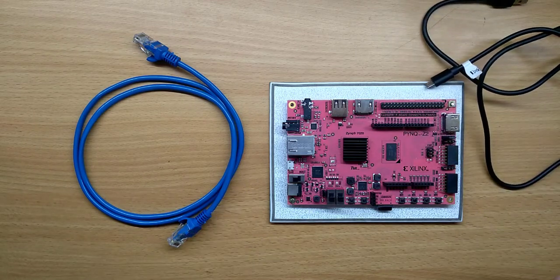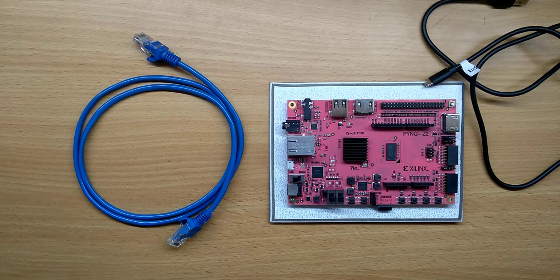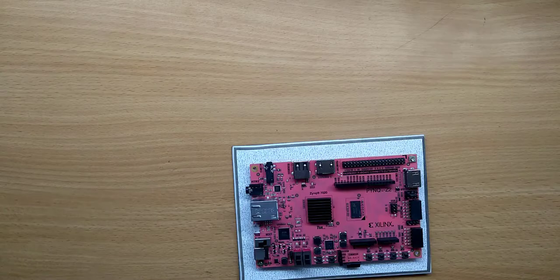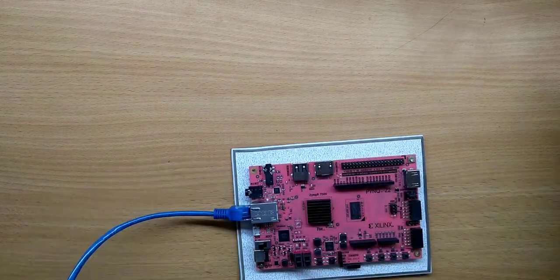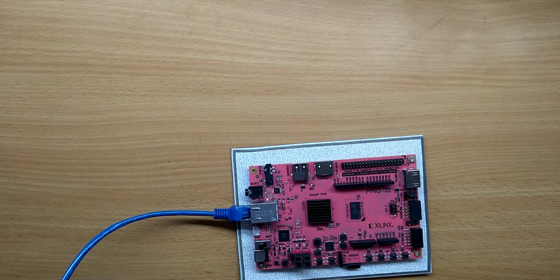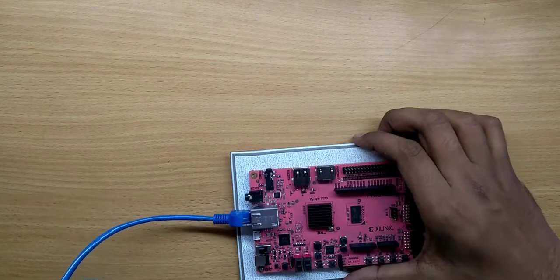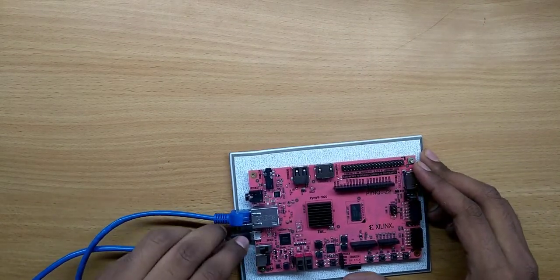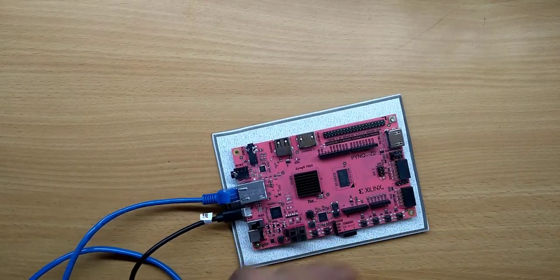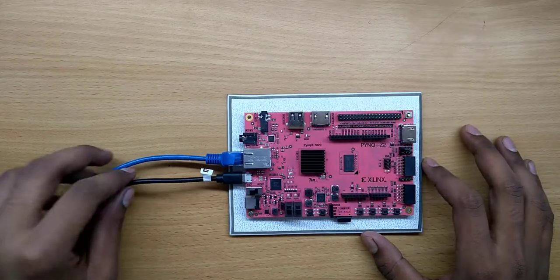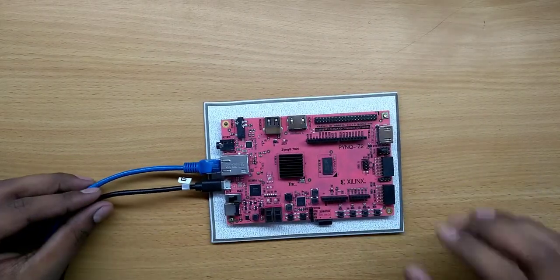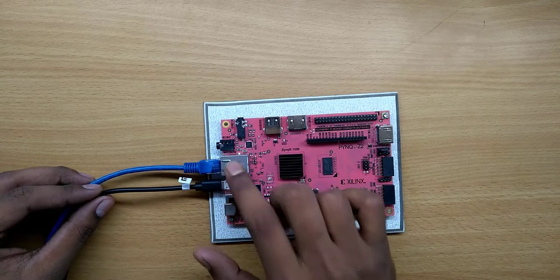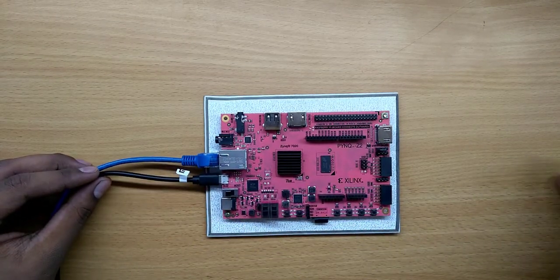We are now connecting the board. We have connected the Ethernet cable and the power cable. Now we can check out switching on the board and how it looks when it boots.